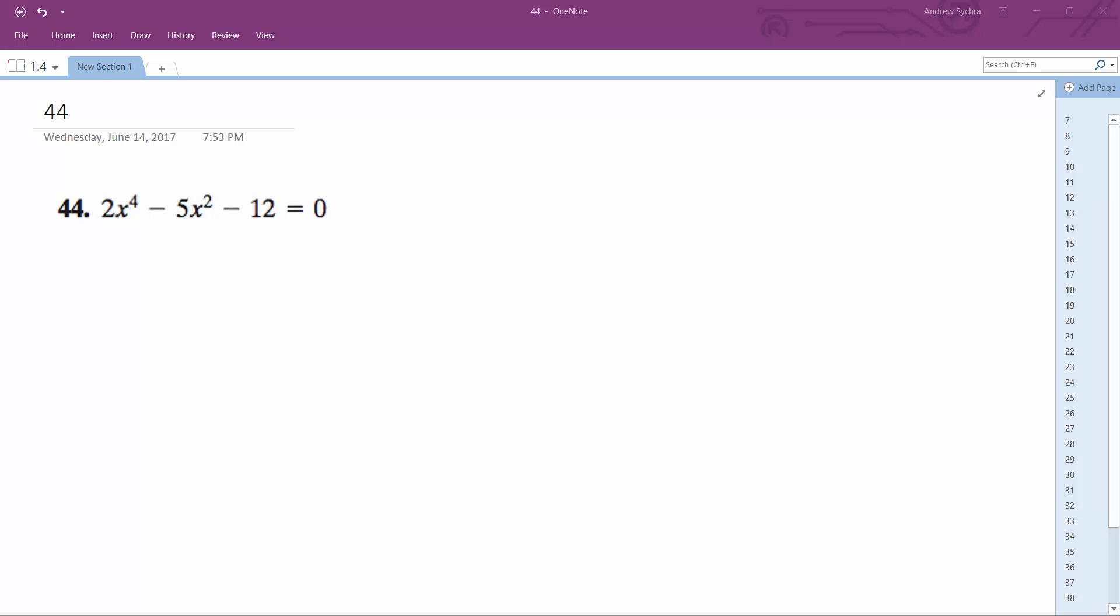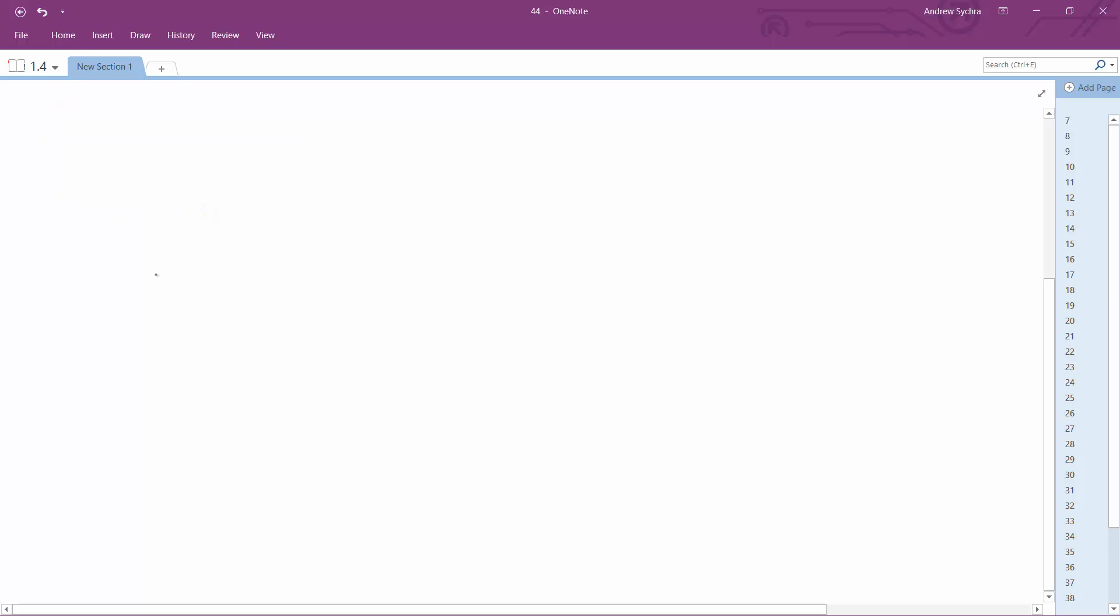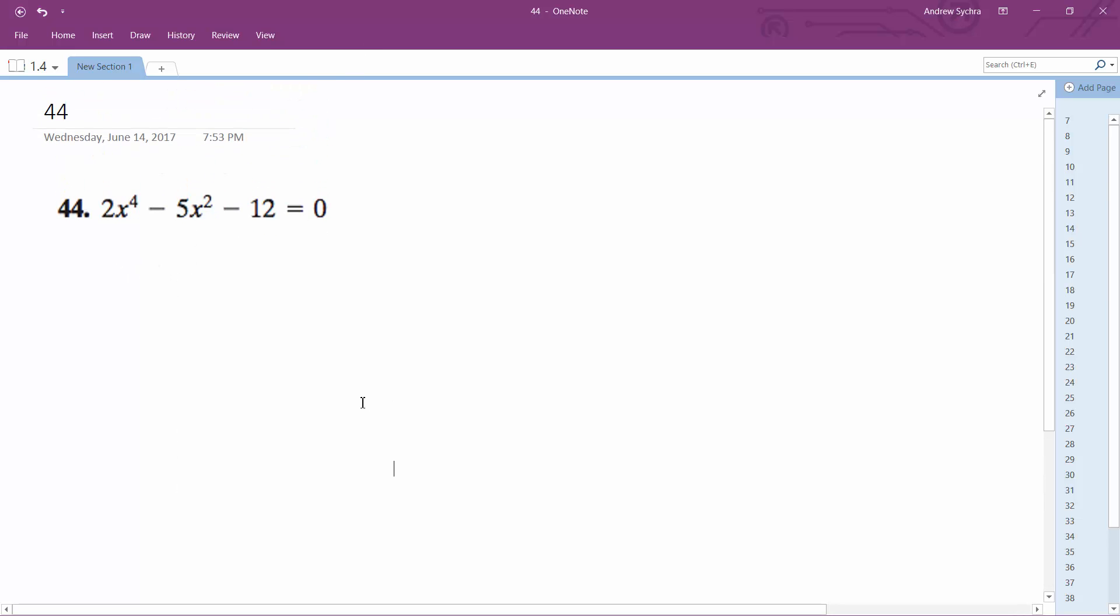To solve this problem, we can substitute. We'll let u equal x squared, so what we end up with here is 2u